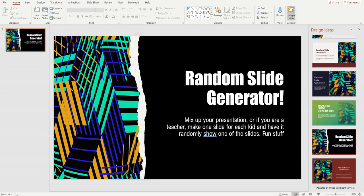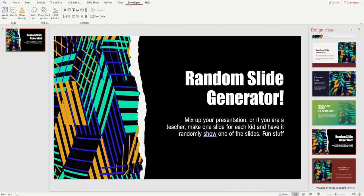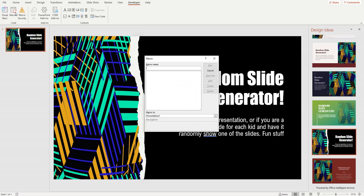Now we have a new tab up here called the Developer tab. You need that in order to create our macro. Go into Macros, which is right here, and we're going to name our macro 'random slide.' Then click Create because it doesn't exist yet.